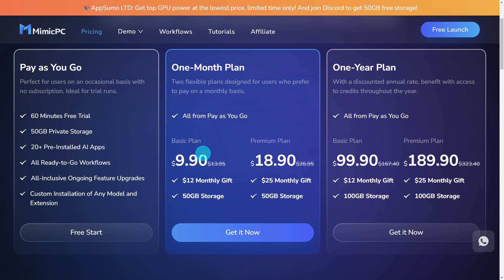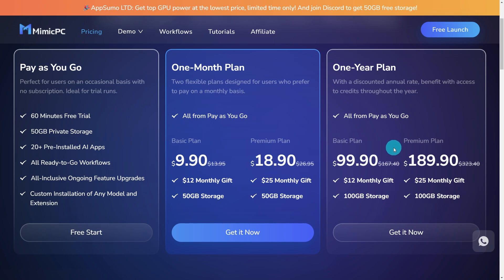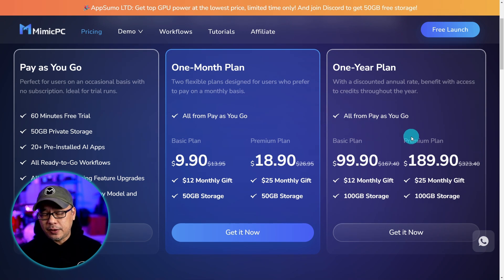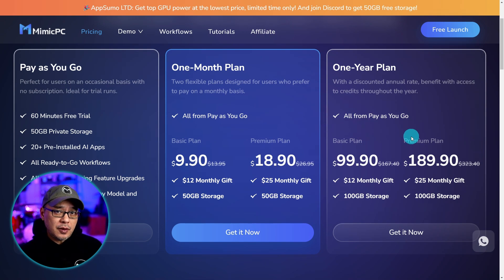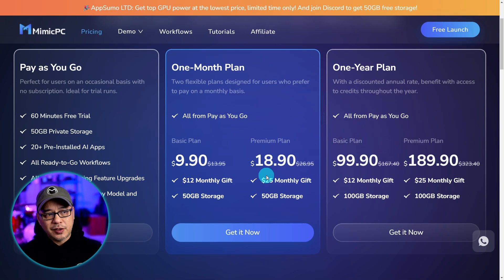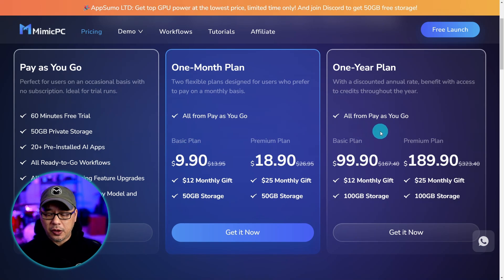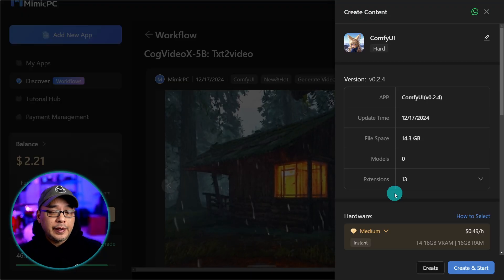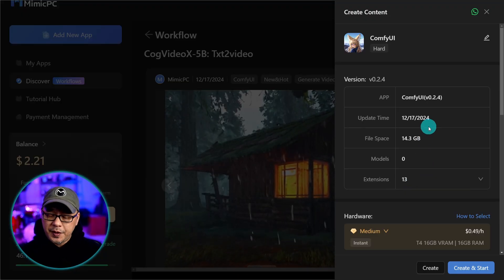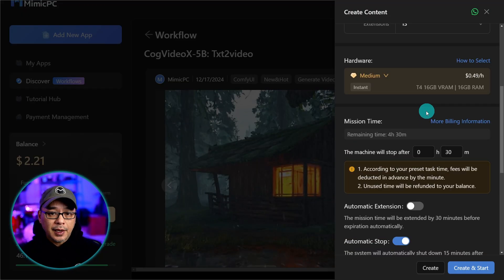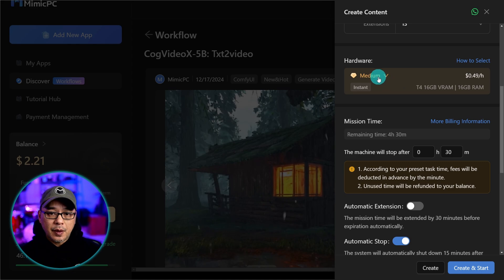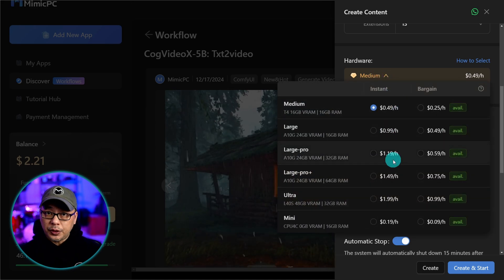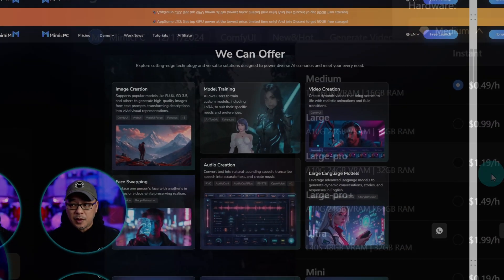Currently the prices are discounted. So for the basic plan monthly $9.90. The premium plan is $18.90 per month or yearly $99.90 for the basic plan or the premium $189.90. I'm not going to sit here and tell you what's the best plan. Only you can determine that based on your budget. What I would suggest is that you try the pay as you go. Choose a workflow that you think you're going to be using a lot. And go under the hardware tab here and look at the pricing.